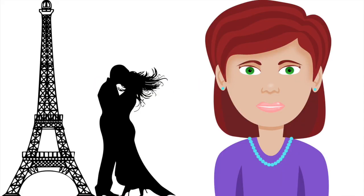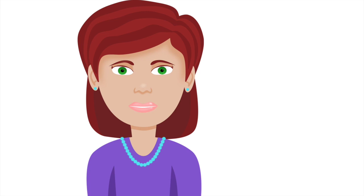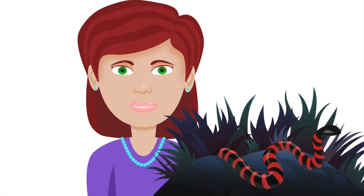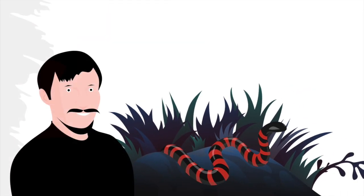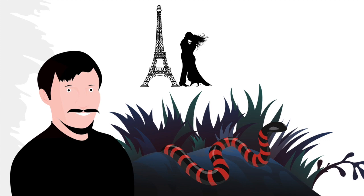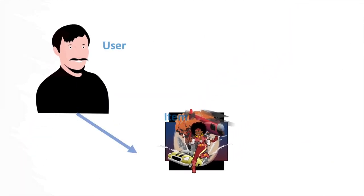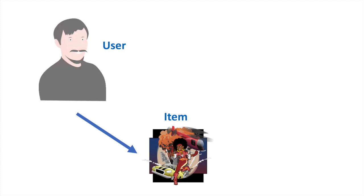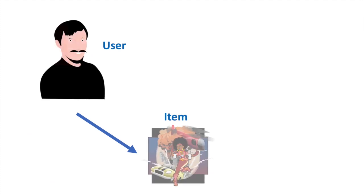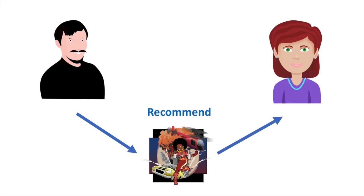Consider this example. Let's say there's a moviegoer named Claudia who enjoys rom-coms but also likes action-adventure movies. And Stephen also enjoys adventure and romance, but he also loves superhero movies. So because Stephen likes this new superhero movie and Claudia has shown these same kind of preferences, we recommend this new movie to Claudia.